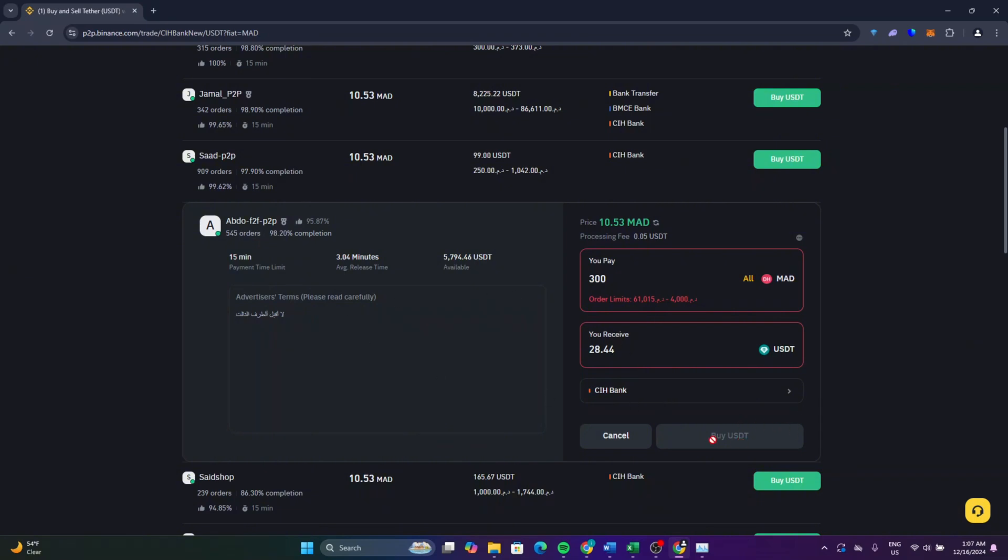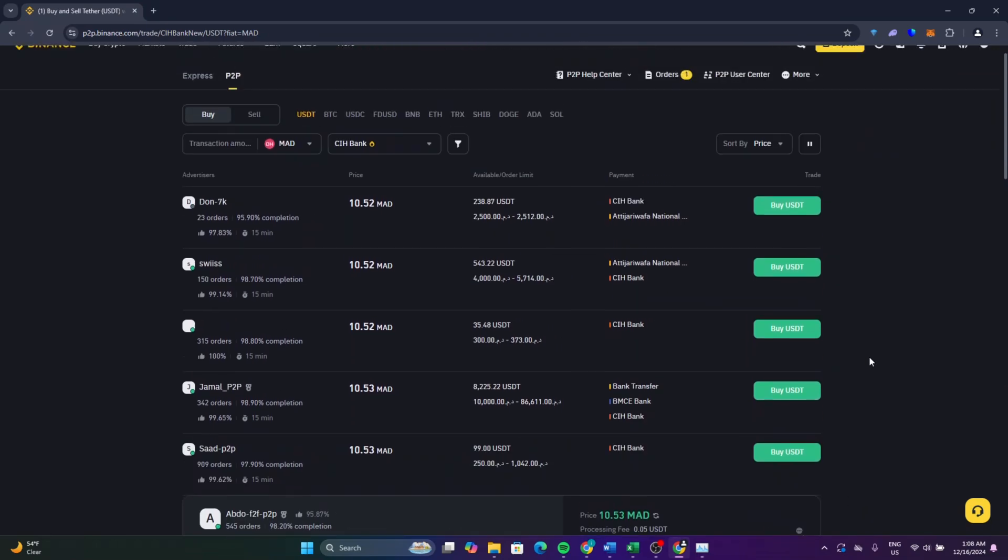After that click on buy USDT and you will be able to buy USDT on Binance. So this is how to buy USDT on Binance on PC. If you found this very helpful please like and subscribe. See you in the next video.